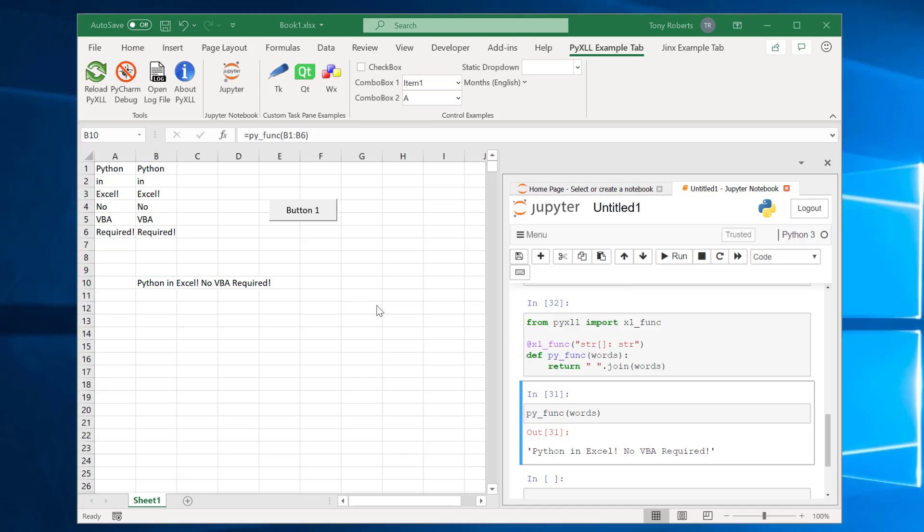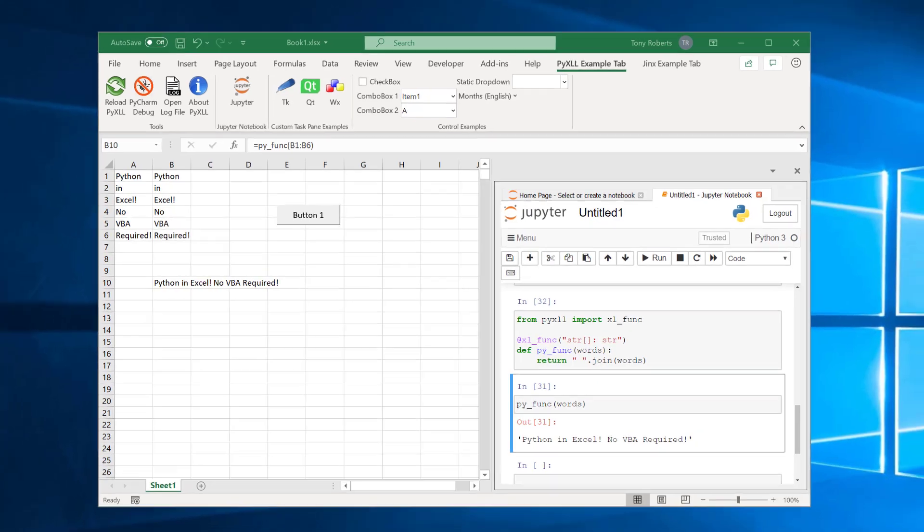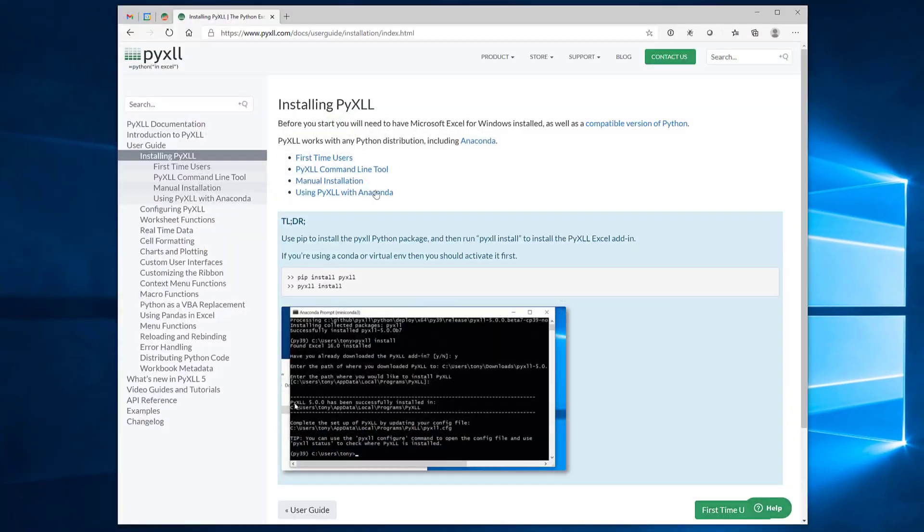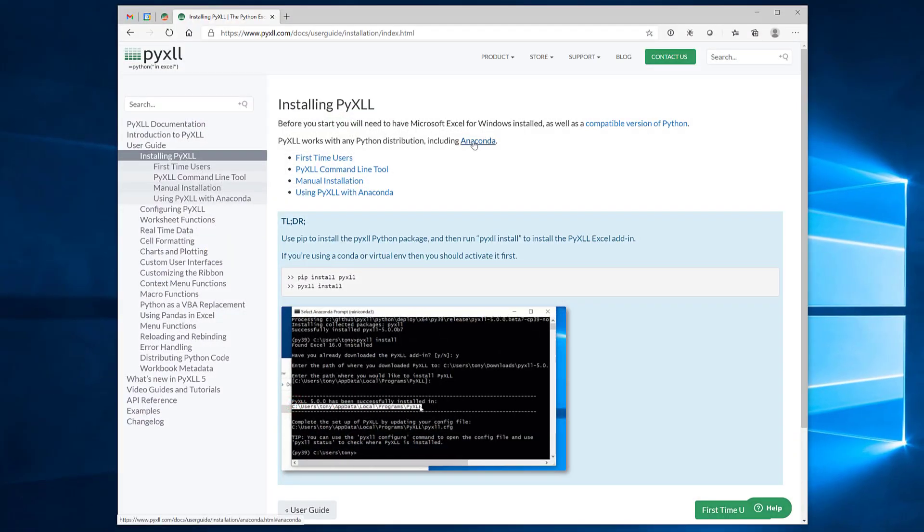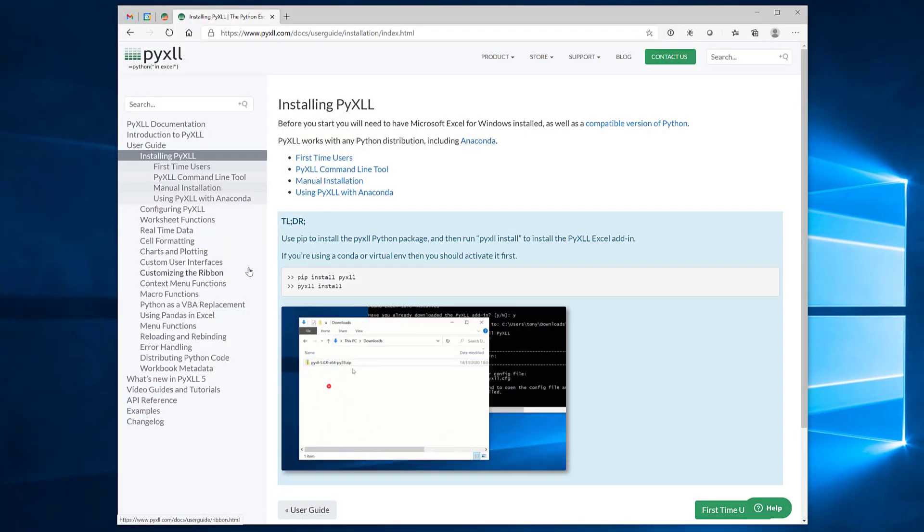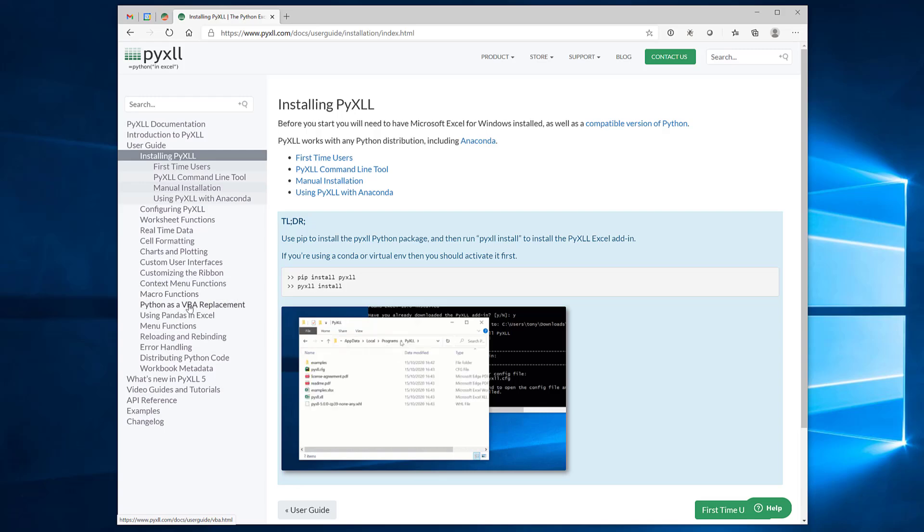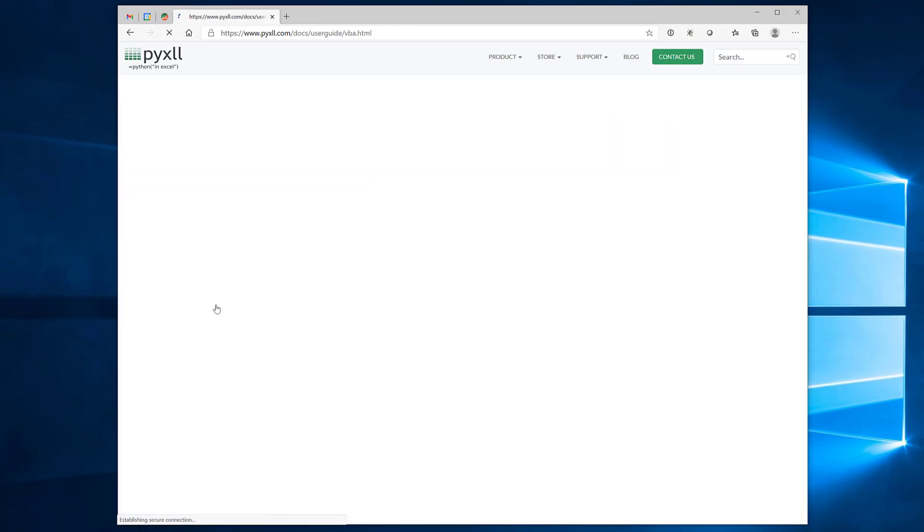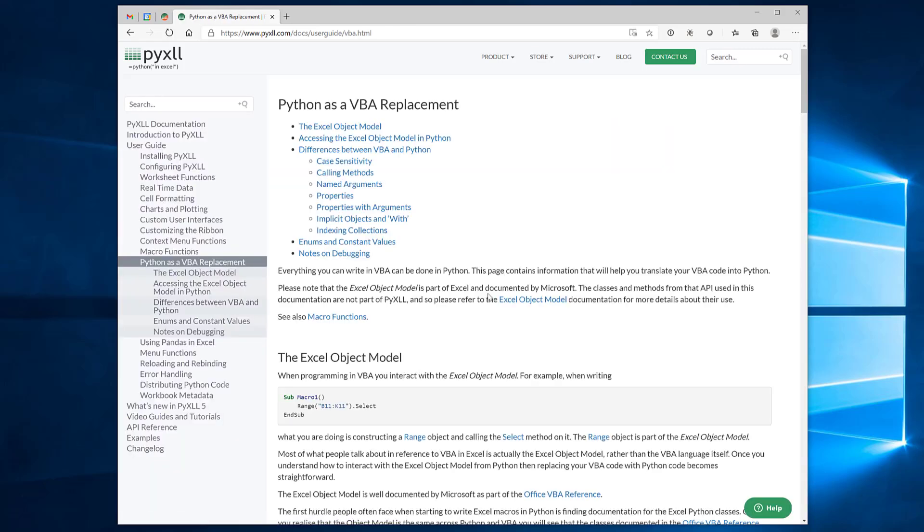So final couple of things I wanted to point out were back on the PyXLL website. There's a page in the documentation here called Python as a VBA replacement. Now there are some differences between the Python language and the VBA language and syntax differences. Now this document here just goes through a few of the common ones that tend to trip people up.